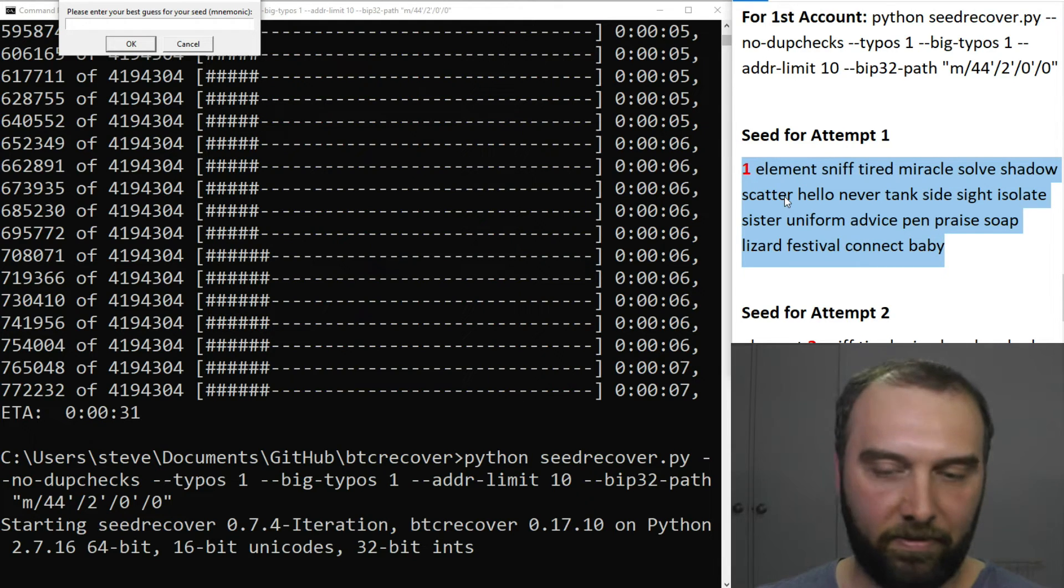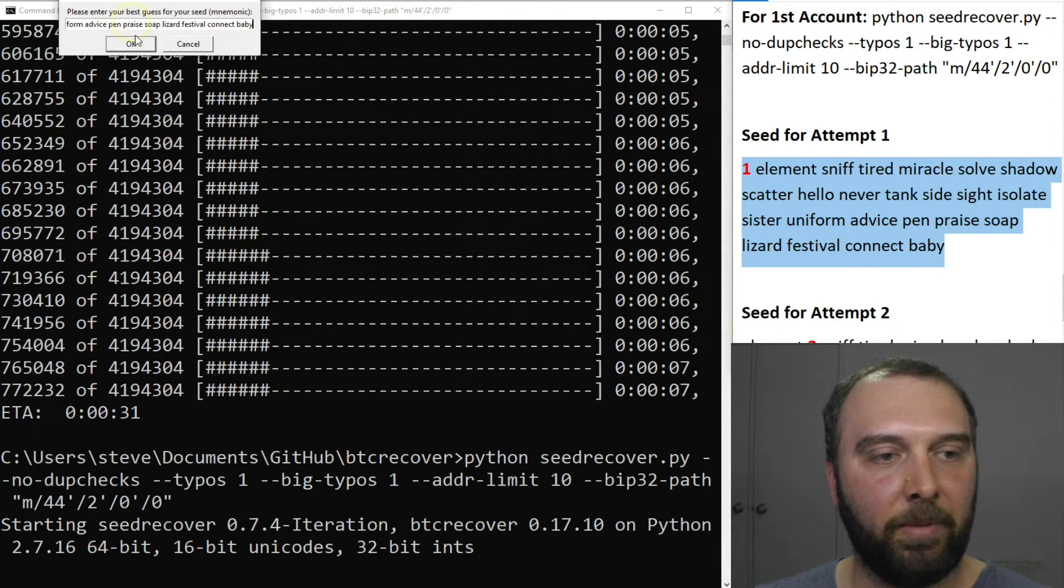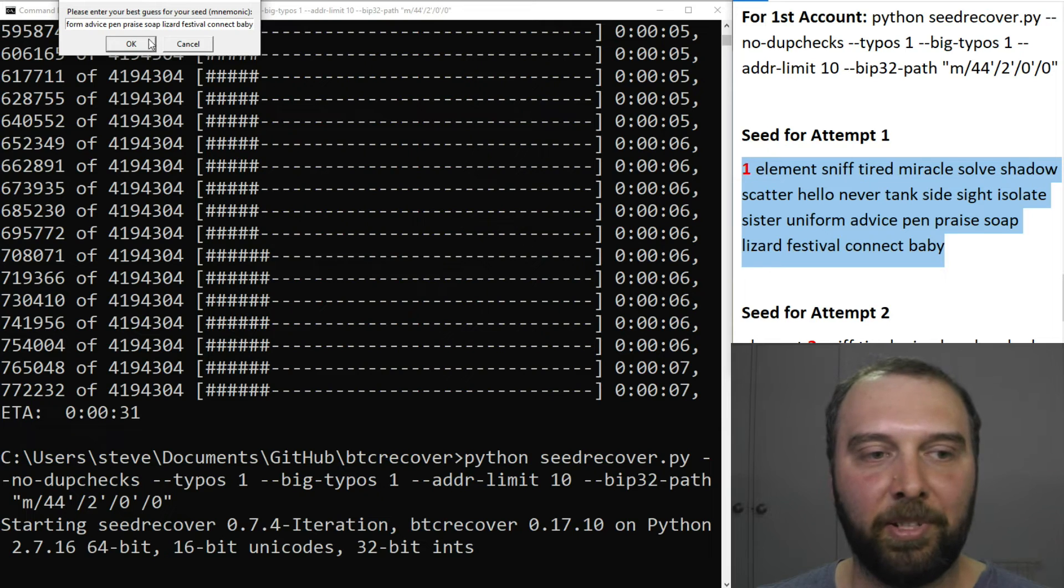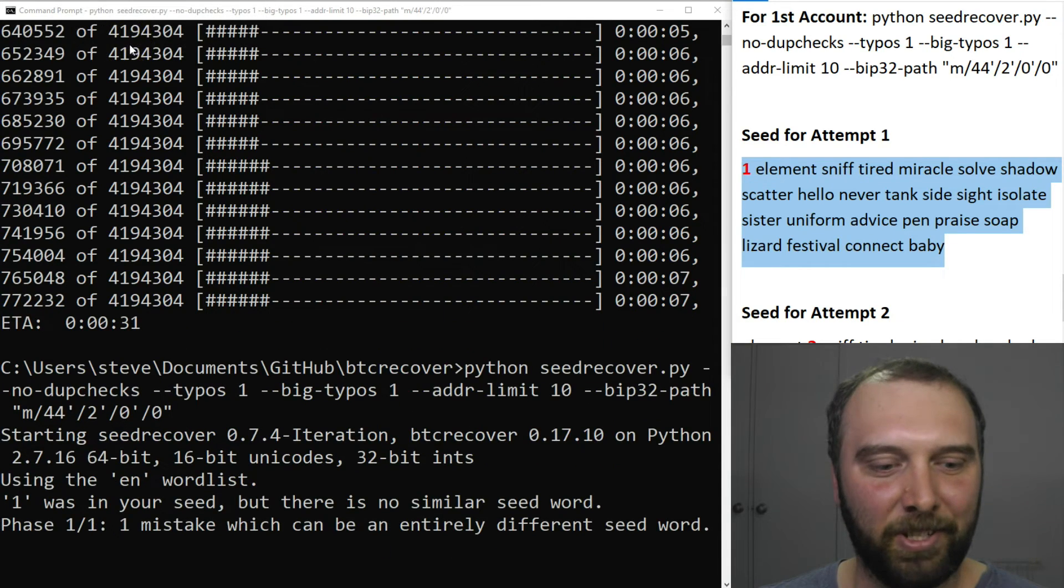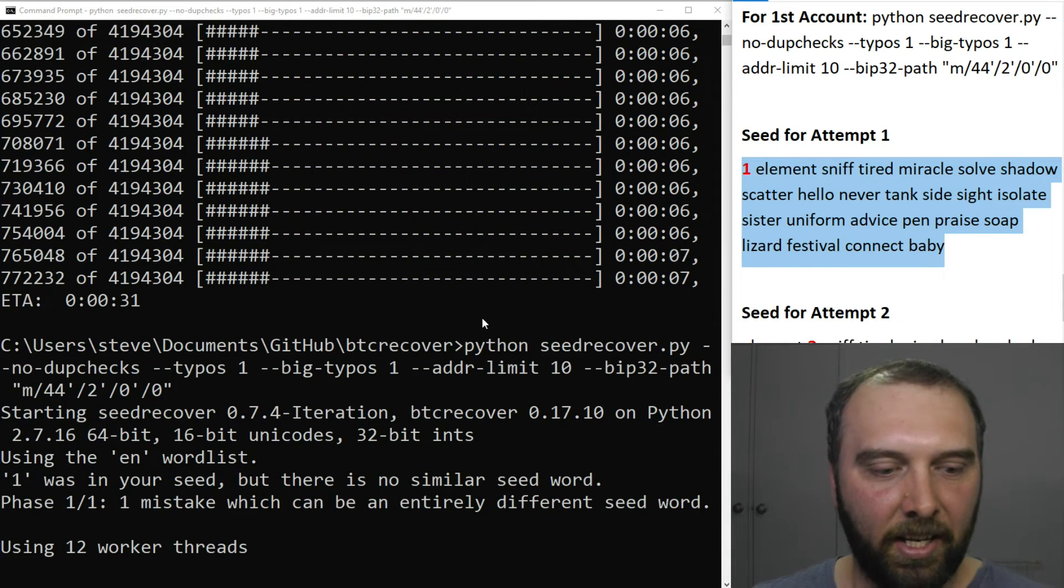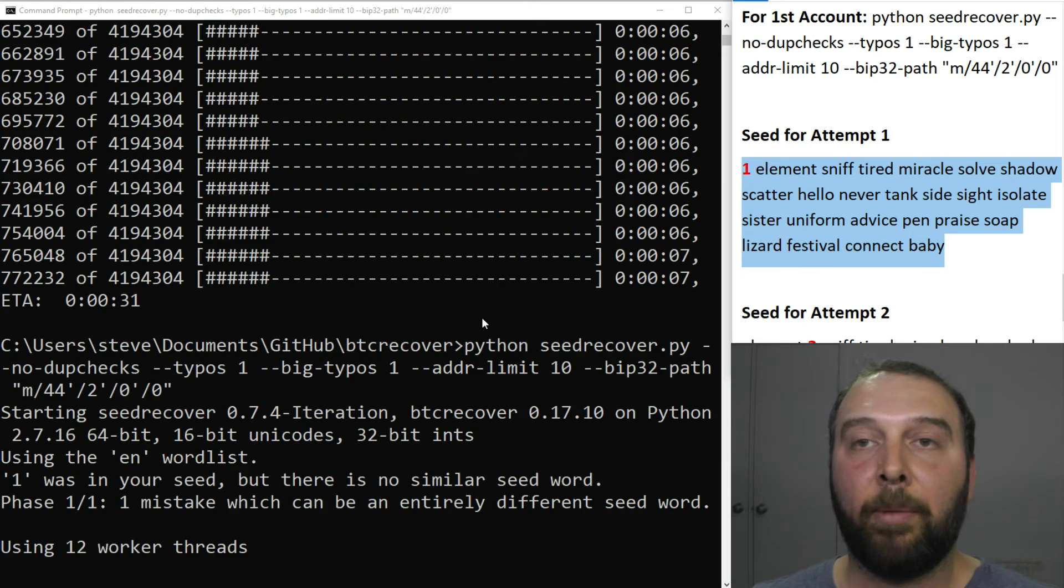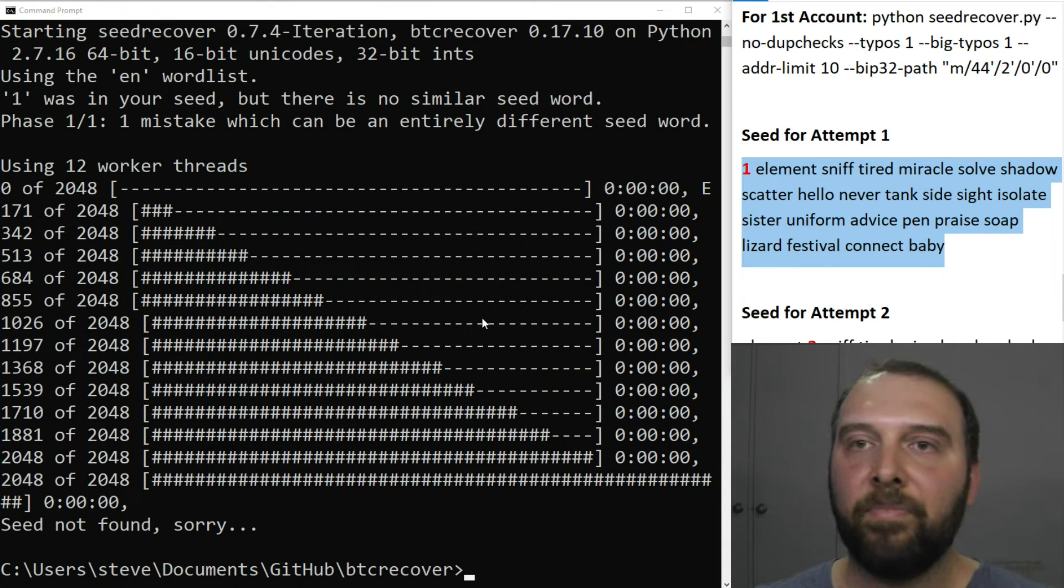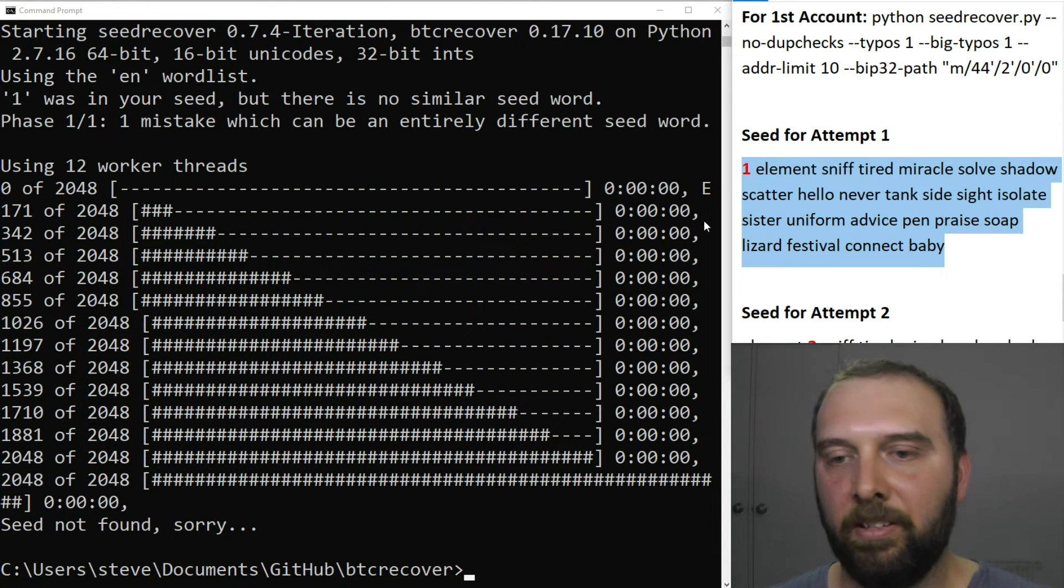Our first guess is going to be that they had 23 words and that maybe they just left the first one off. So we'll just put that in position one and put the number one there simply so you can keep track of it yourself when you're doing this. It'll run through there. It'll exhaust in a couple of seconds and say no seed not found. Bummer.